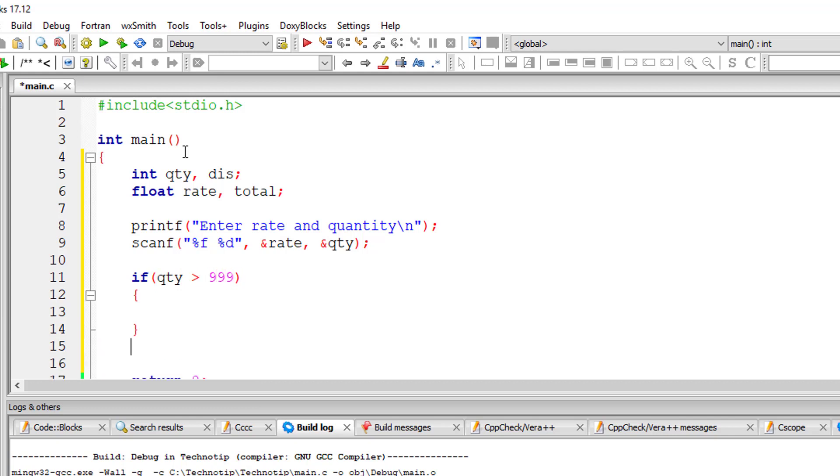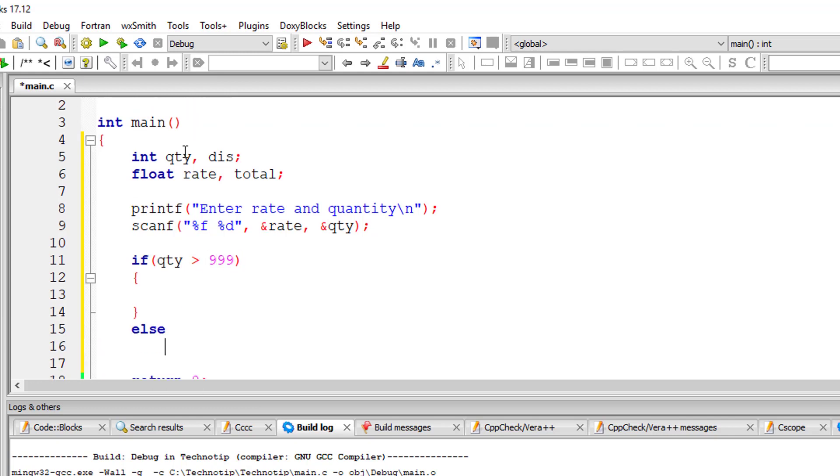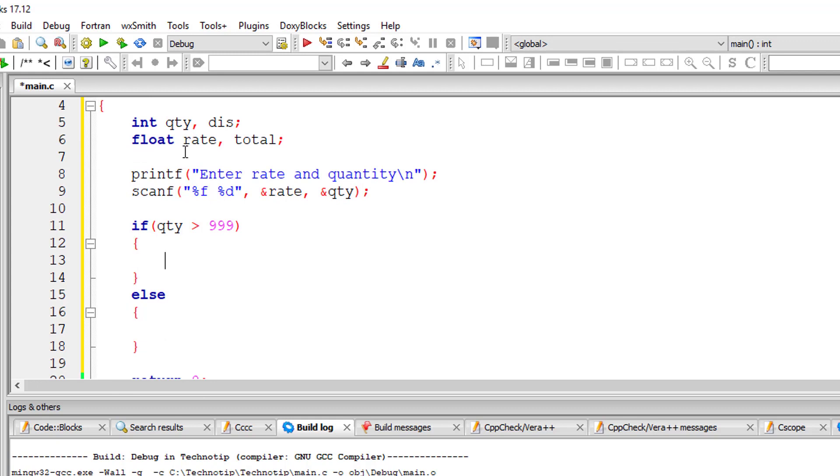Okay, so let's do this. So discount is equal to 10 percent. 10 percent of what? The total purchase. So total purchase amount is calculated by